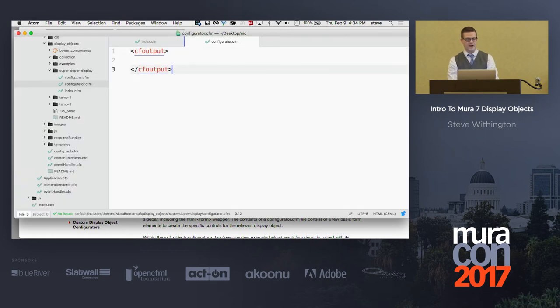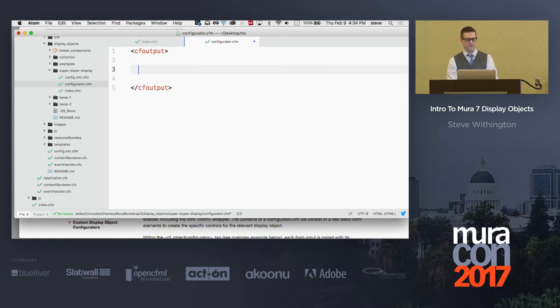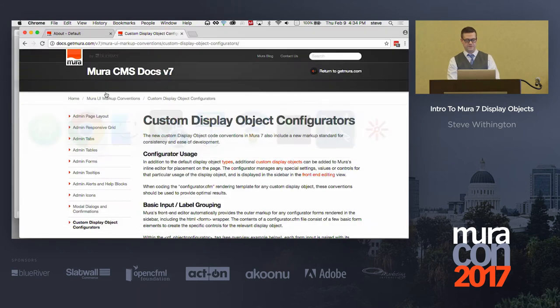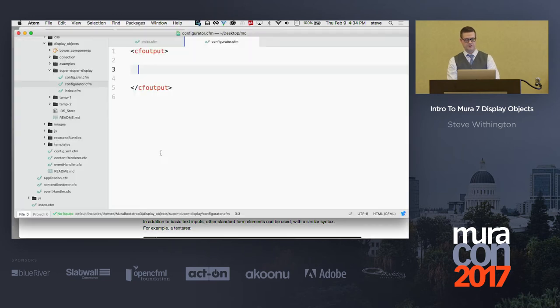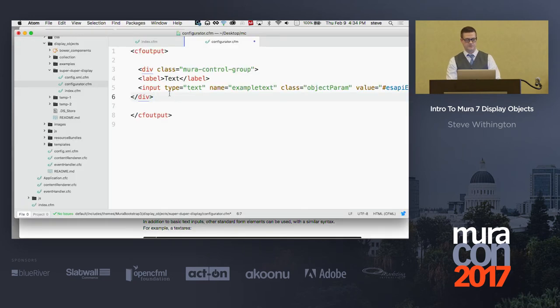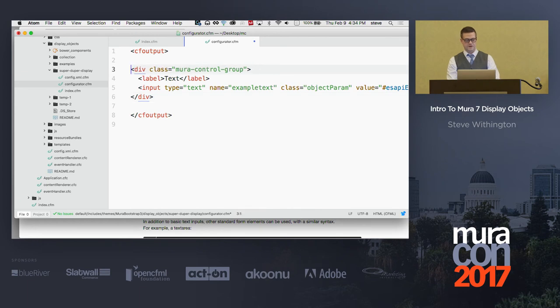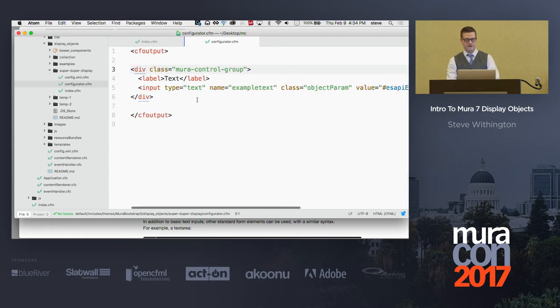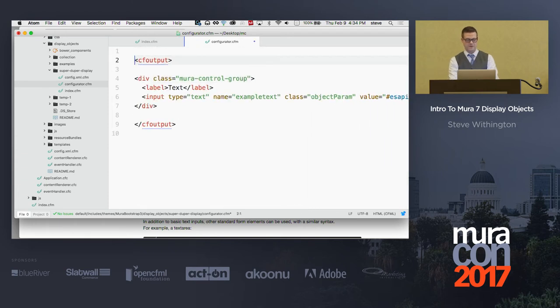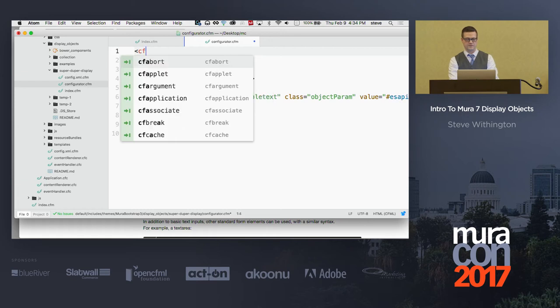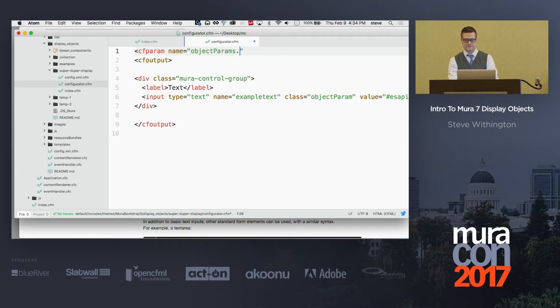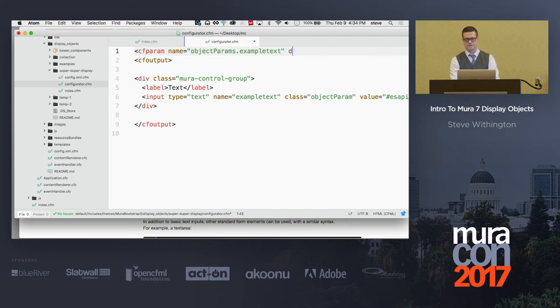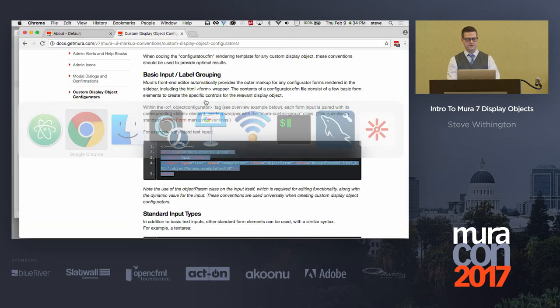And now I can go ahead and put in some type of form fields. So I'm gonna cheat. I don't cheat often, and when I do, I tell everybody I did. So here I've got this, and then I'm gonna have, go ahead and put my little, I have to CF param this here, and I'll go ahead and give this a name, and this is gonna be object params dot example text, and default equals blank. Save that.